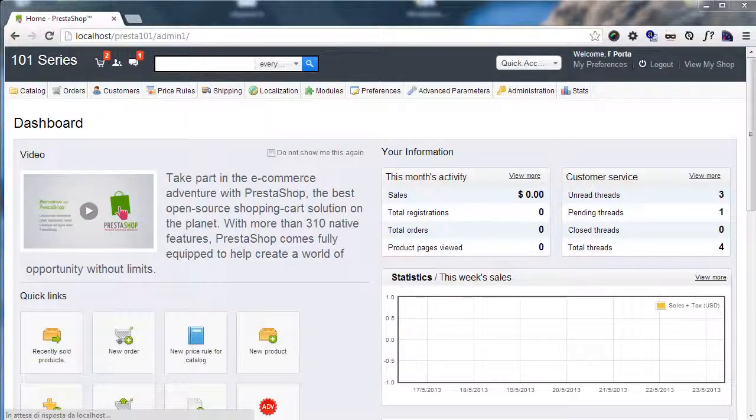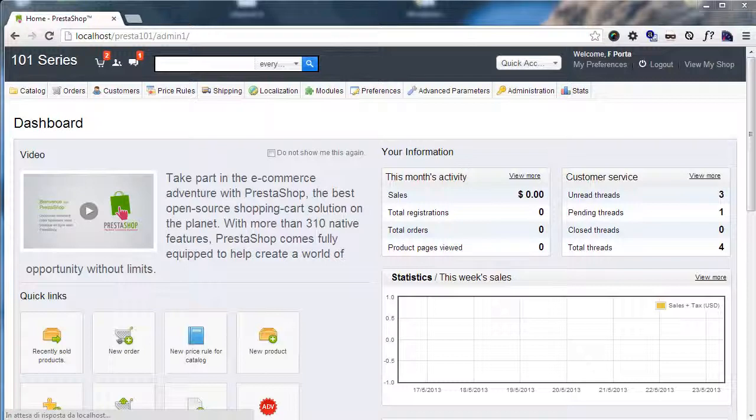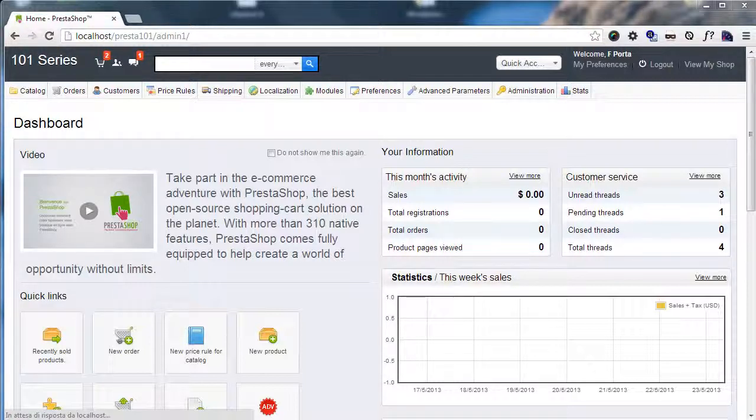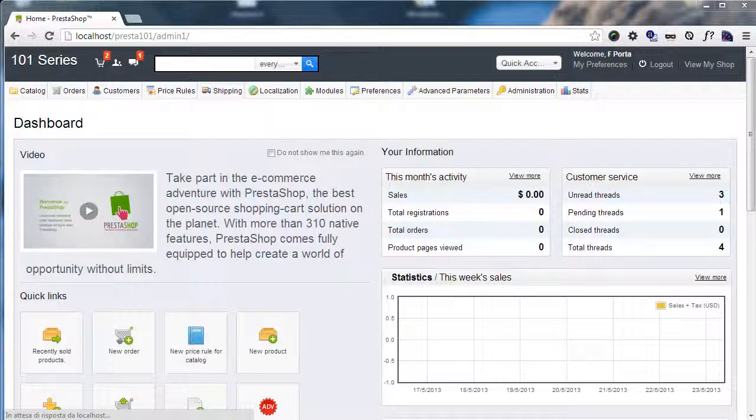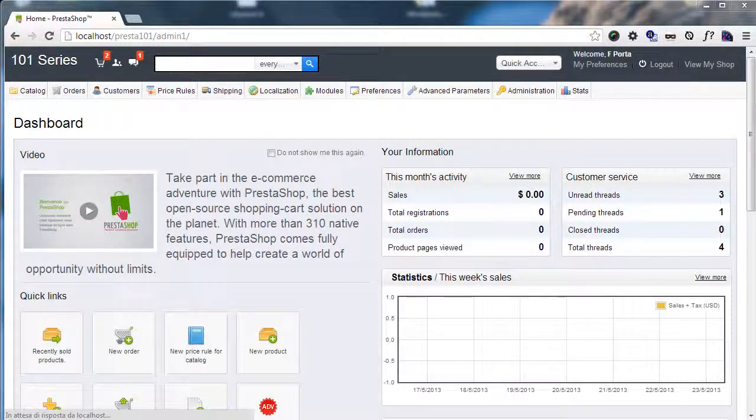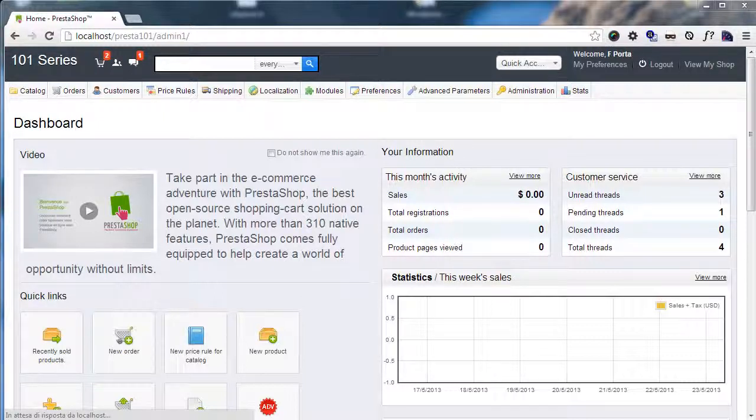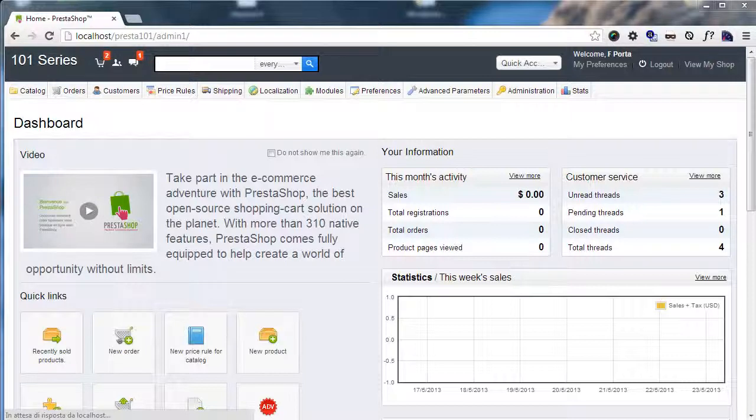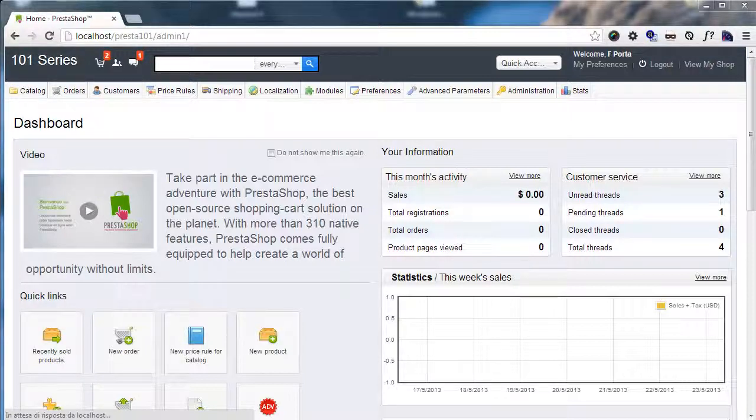And this means you can have, say, myshop.com/general and myshop.com/pets and they would be two different stores selling completely different things. But this also means that you can have, for example, mycoolstore.com and mysupercoolstore.com managed from within the very same back office.